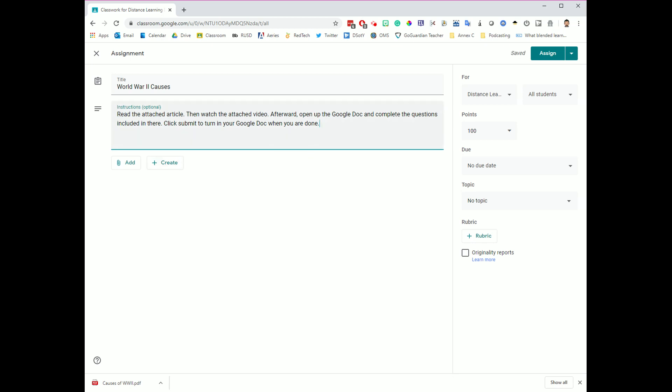You'll notice I've added several different tasks in this instructions field, and what I'm going to do now is I'm going to make sure that I add all of the materials and the resources that I said would be available there. One thing I told students to do is to read the attached article. I have a PDF article saved on my desktop, so what I want to do is I want to be able to add that PDF file to this assignment.